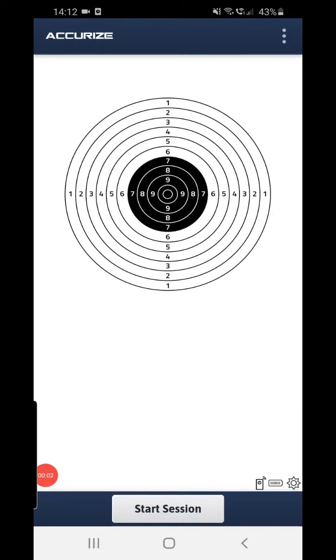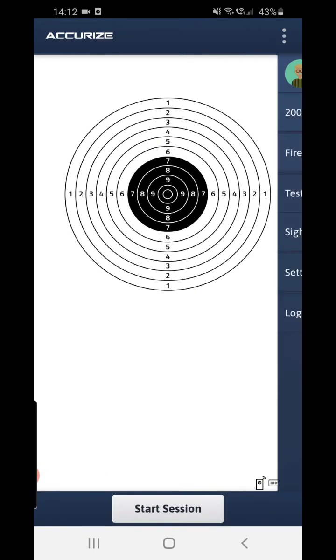Hi everyone, along with the calibration button that we have, we also have a manual way of calibrating our shots in the Accurize app.